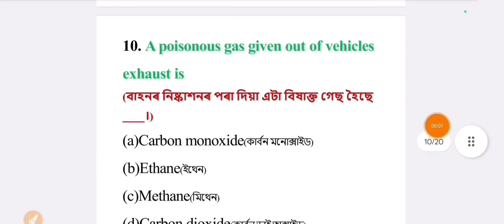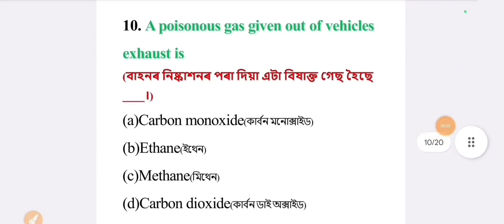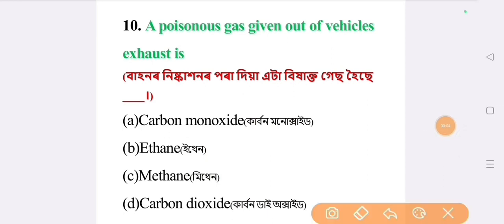Next question: a poisonous gas given out of vehicle exhaust is. The answer is option A: carbon monoxide.